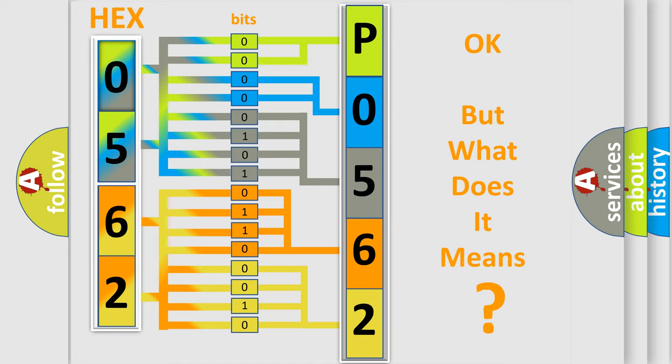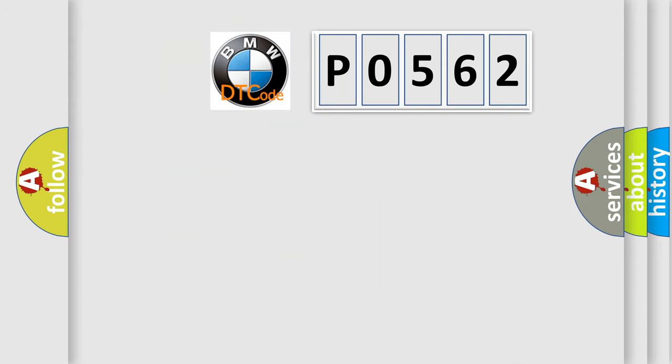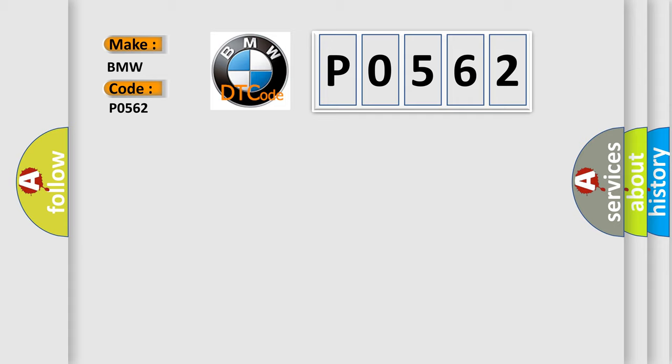We now know in what way the diagnostic tool translates the received information into a more comprehensible format. The number itself does not make sense to us if we cannot assign information about what it actually expresses. So, what does the diagnostic trouble code P0562 interpret specifically for BMW car manufacturers?